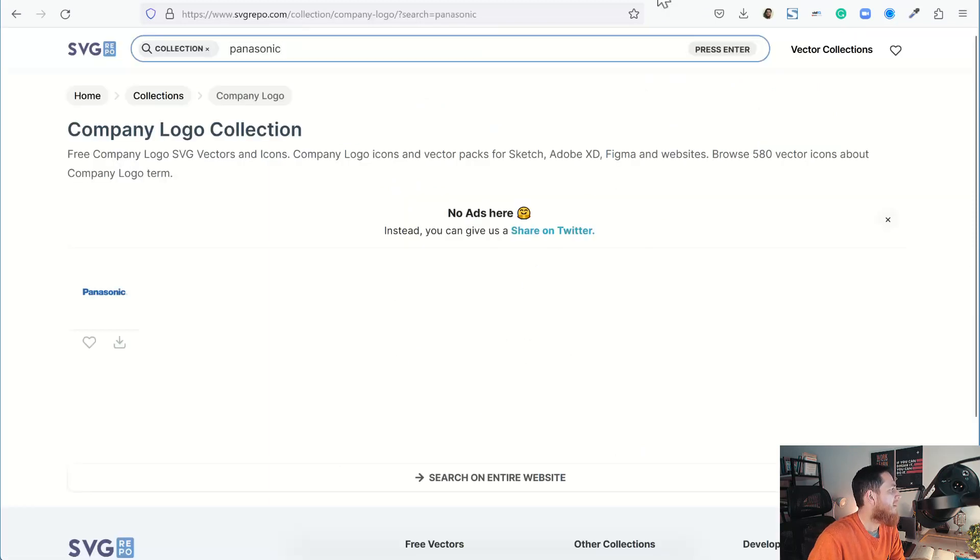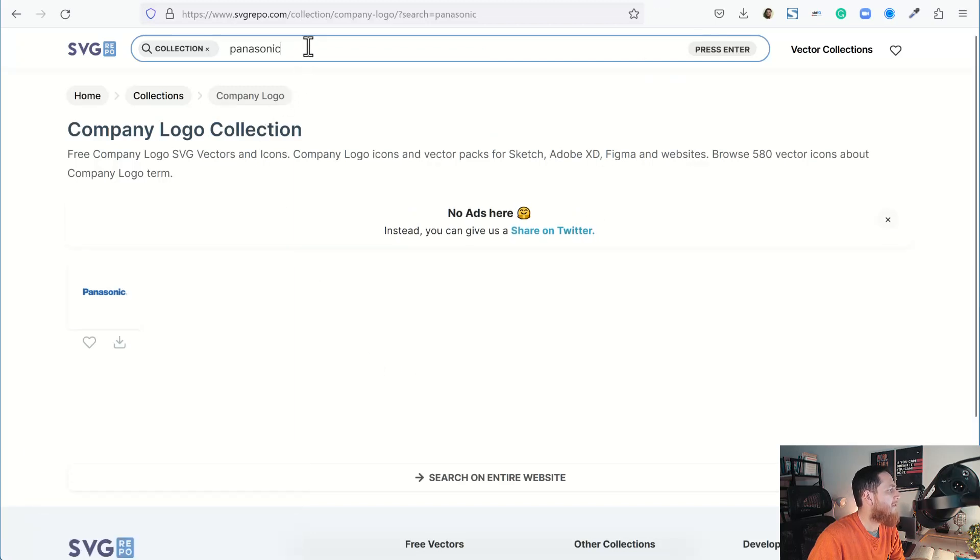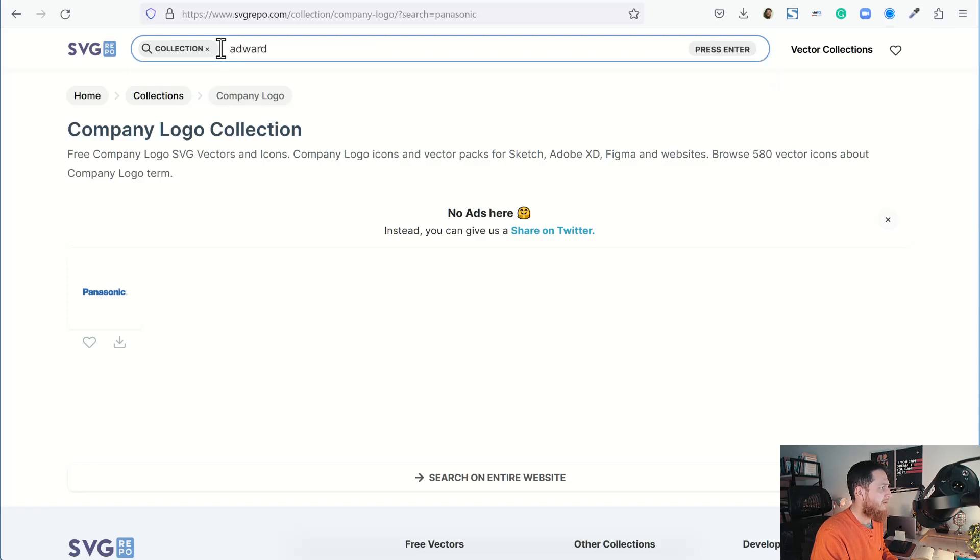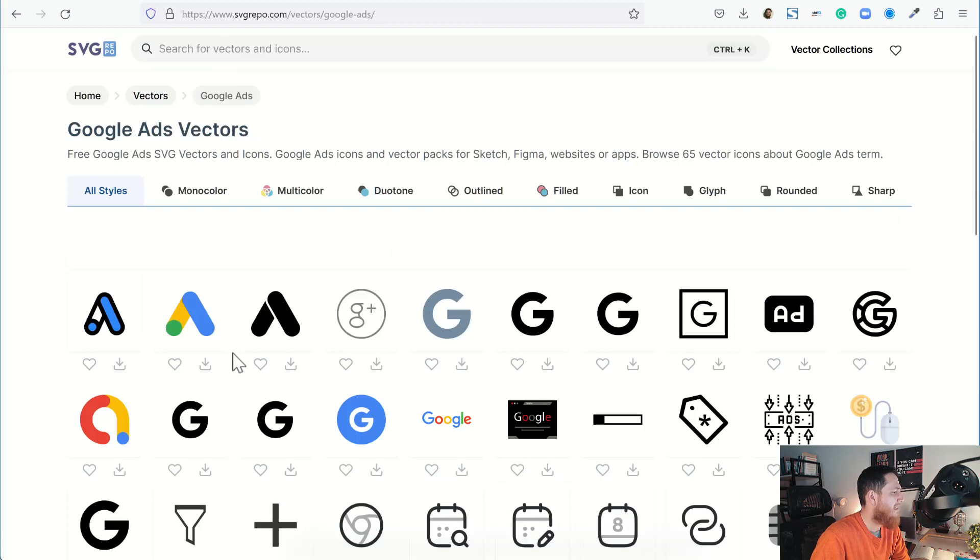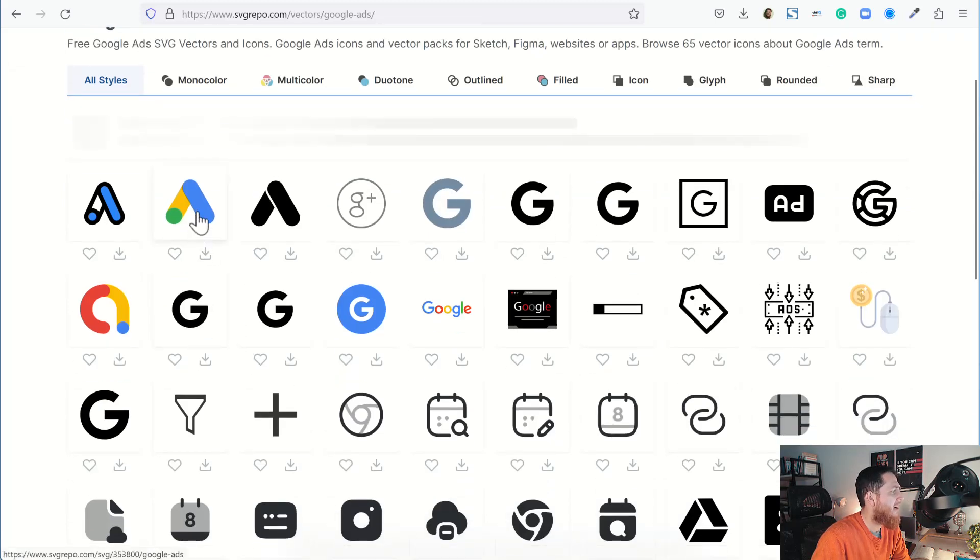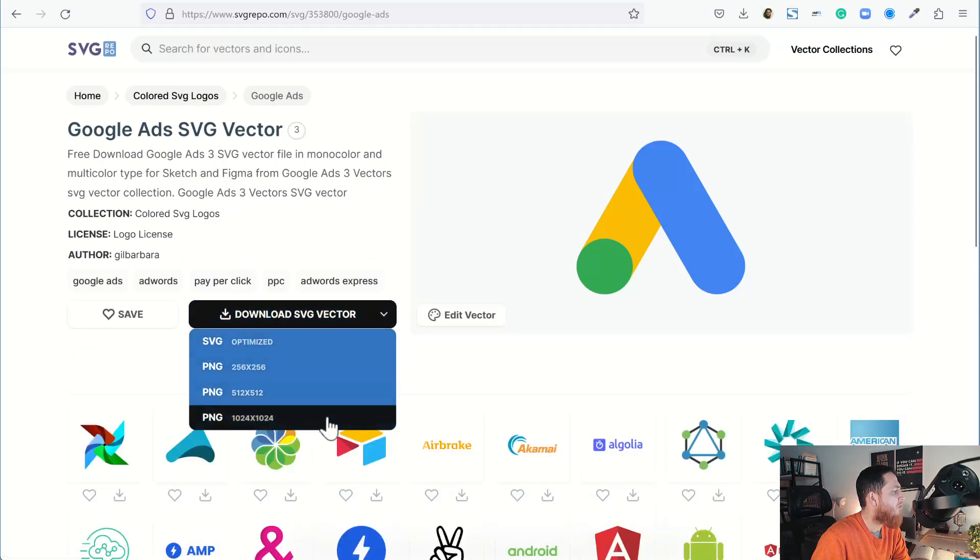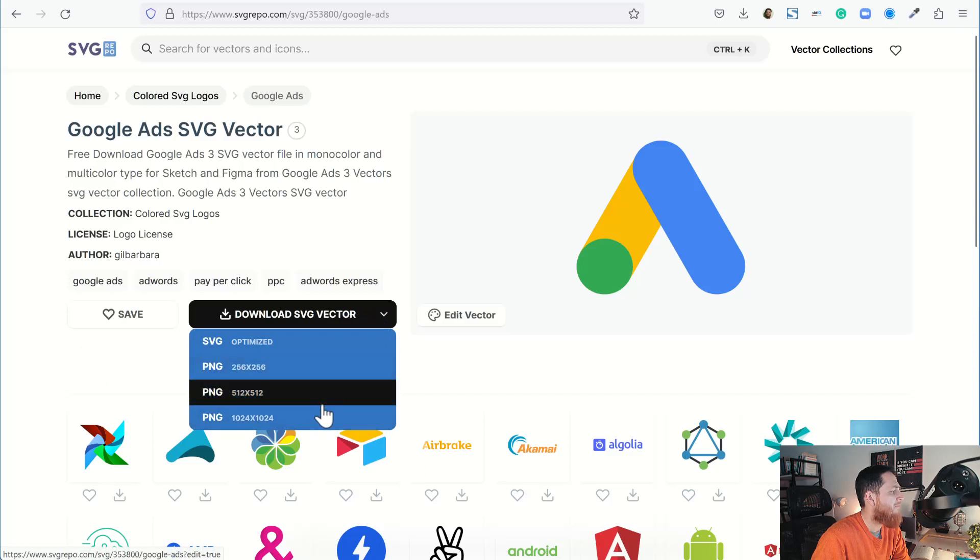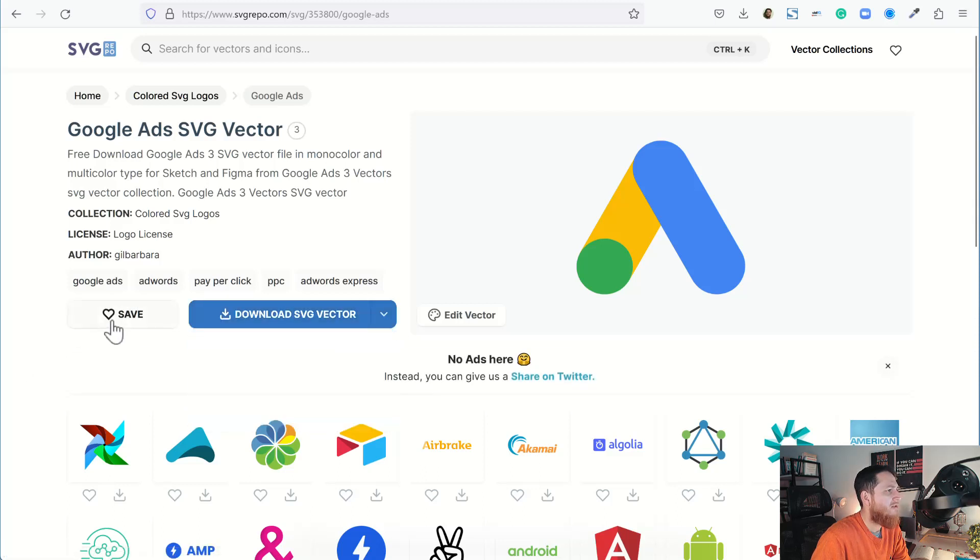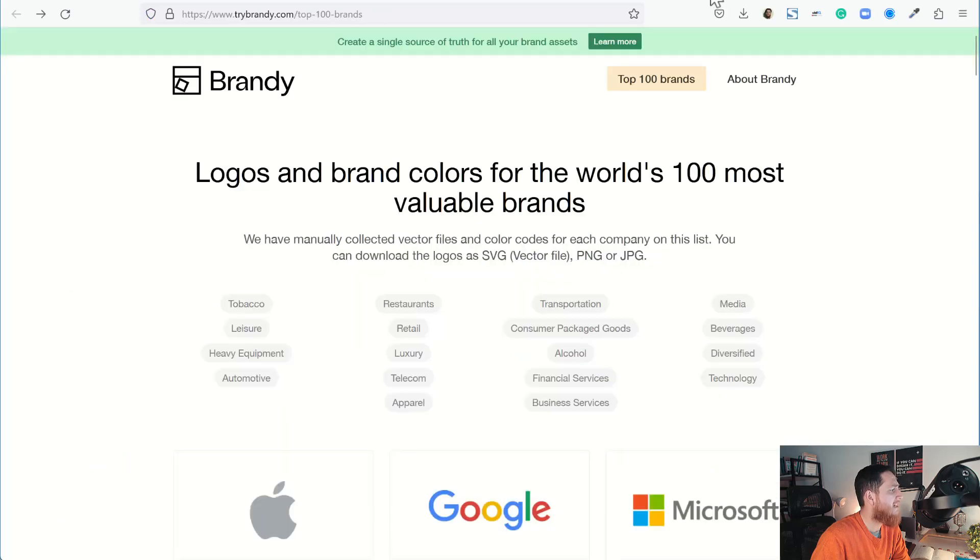Going to the next one, we have svgrepo.com. You can see over here I have searched Panasonic. Let's search for AdWords or Google Ads and see if they have any icon for Google Ads. Yes, here we have Google Ads SVG file. I can click on it, download vector SVG. I have more options, PNG format for three different sizes. I can also save but I have to create an account over here. Anyhow, this is a nice website.